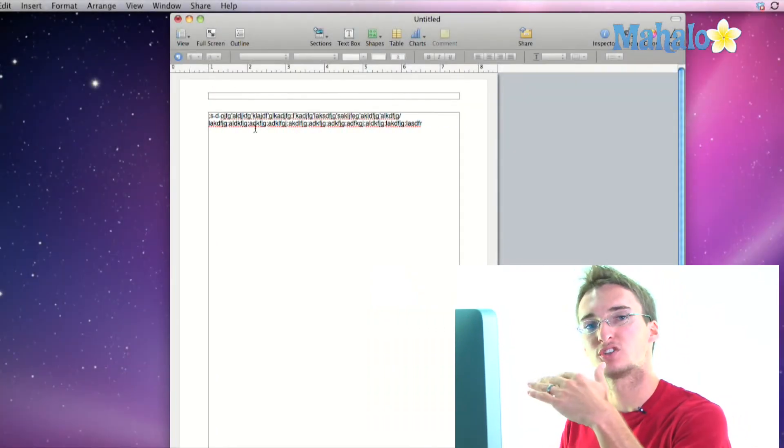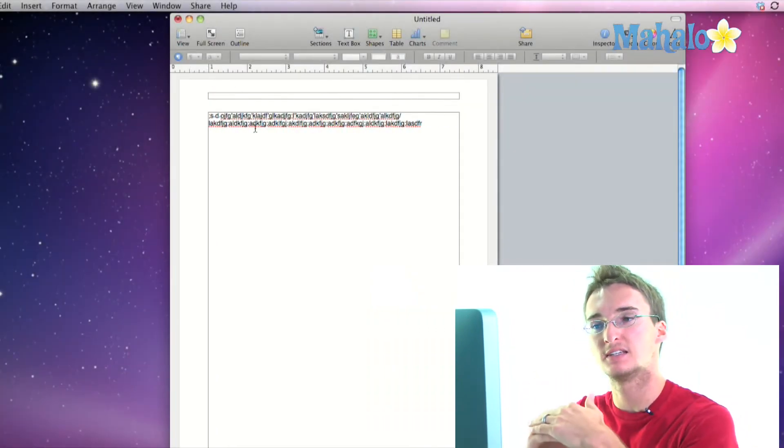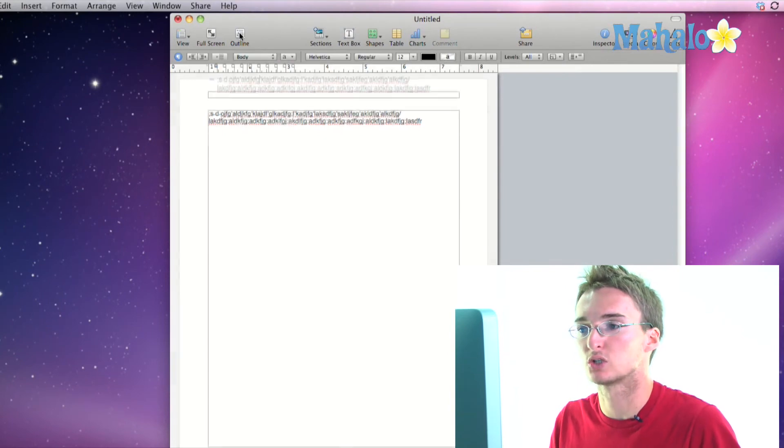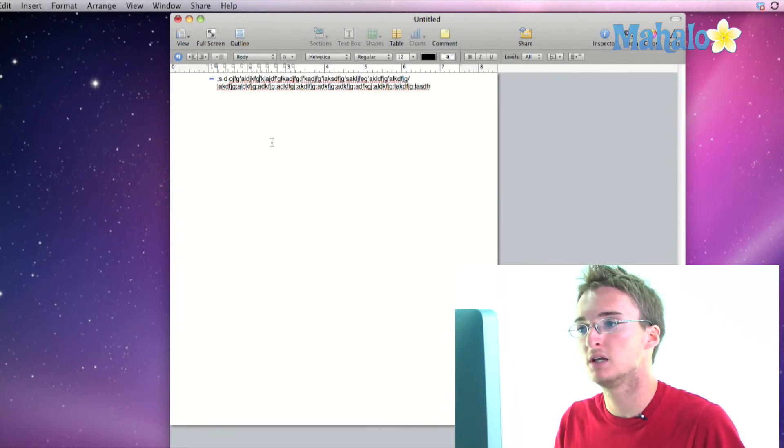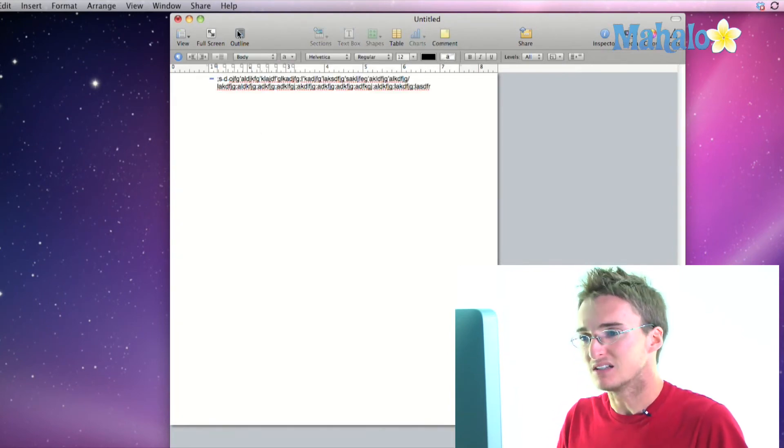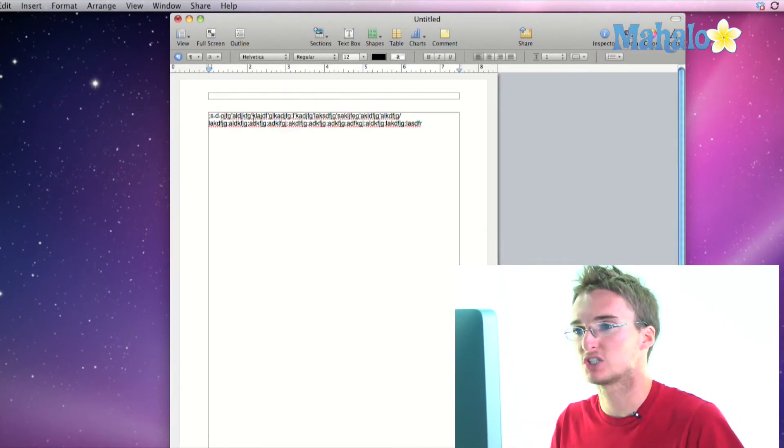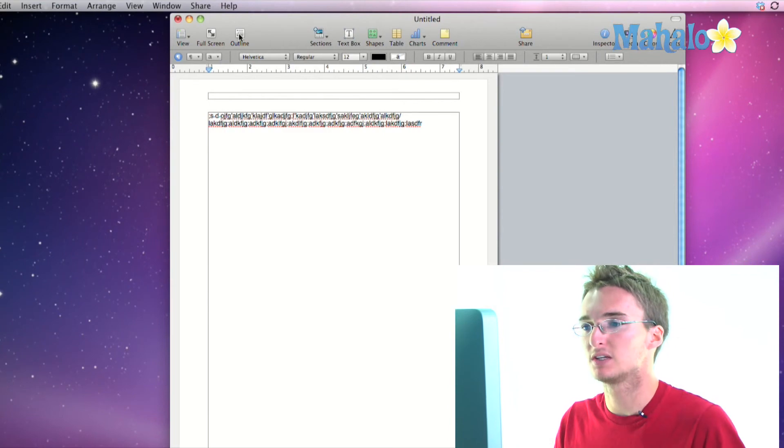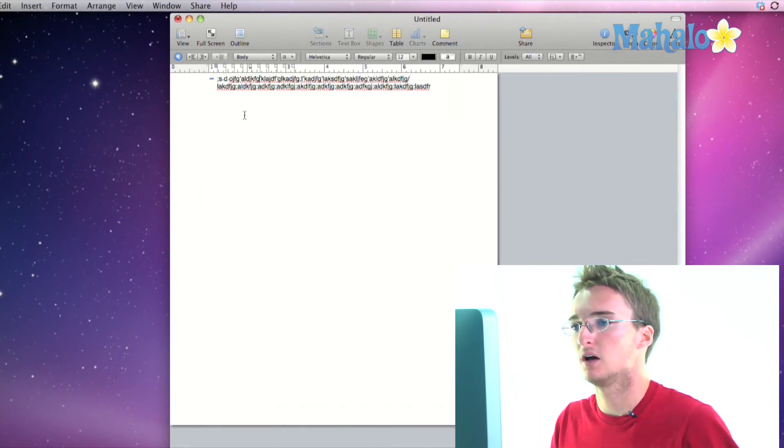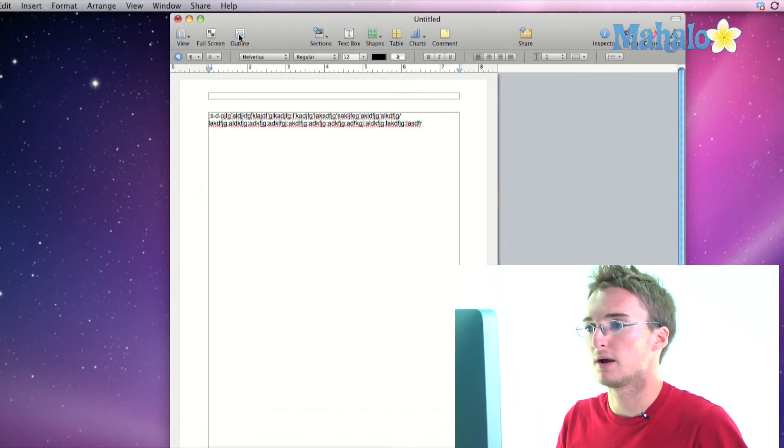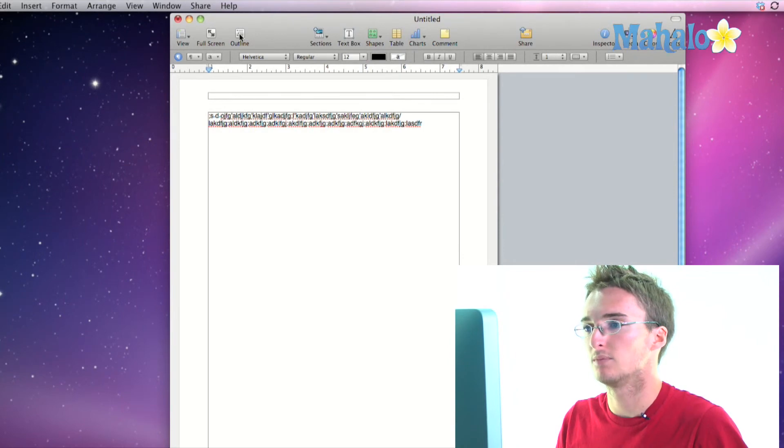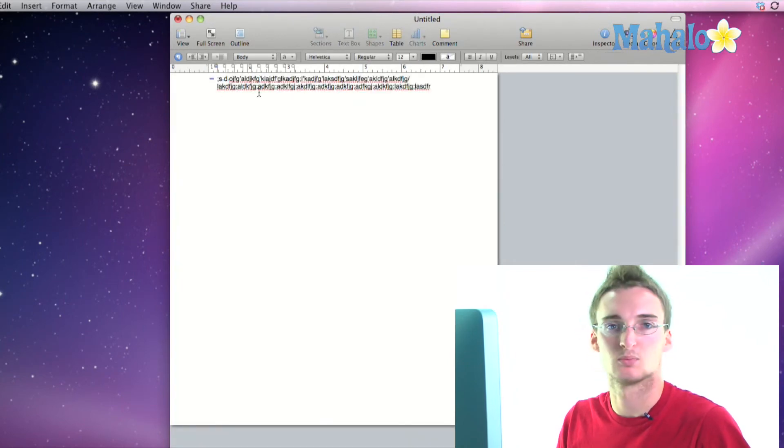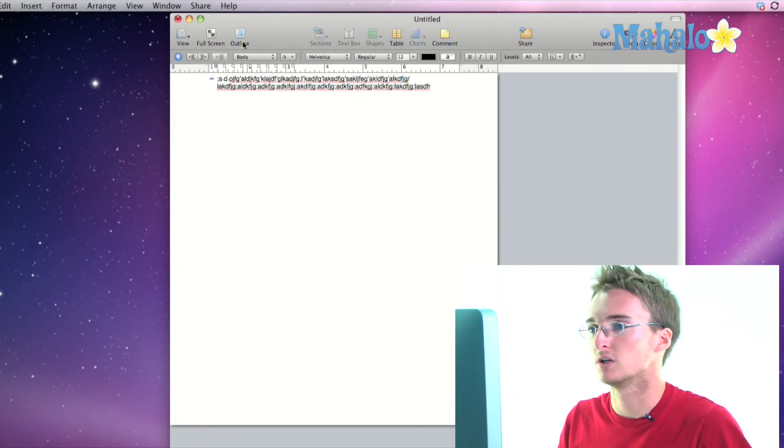Outline is going to take all of your text and condense it down into outline form so you can easily create an outline. Doesn't really show much here because I don't have much text, but you can see when I click it all of my format and my formatting view goes away and it shrinks everything down into more outline structure.